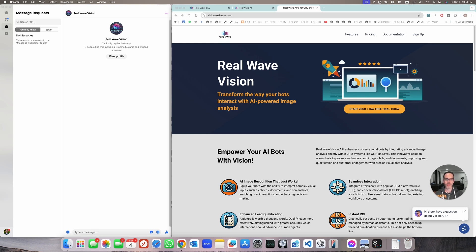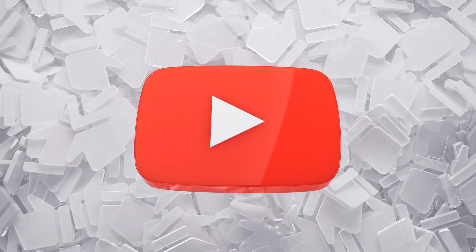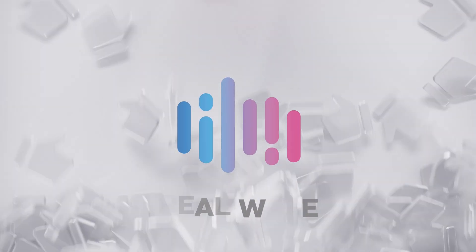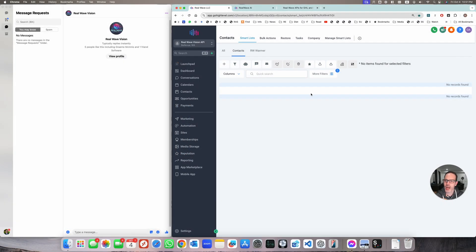Hey everyone, I wanted to share something very cool we're working on. I just got my hands on the release candidate of Real Wave Vision, which is a plugin for GoHighLevel that allows your bot to see images and analyze them. I'm going to create a demo of an auto shop bot that gets a lead, asks what happened, gets a description of the damage, and coordinates an appointment — but we'll make it look at an image of the damage and assess it accordingly.